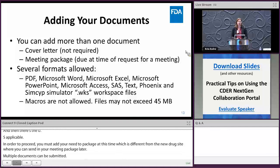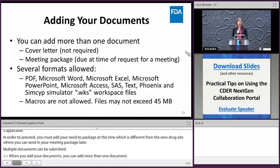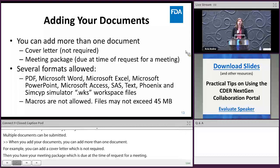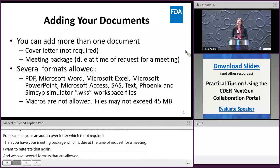For example, you can add a cover letter — which is not required — and your meeting package, which is due at the time of the request. Several file formats are allowed. If you have a format not currently supported that you'd like to submit, send an email to EDMS support and they will work on getting it into the system.